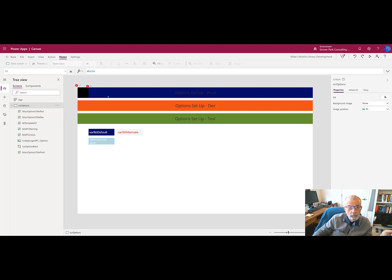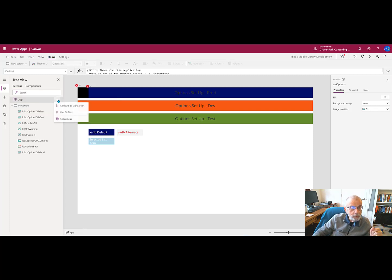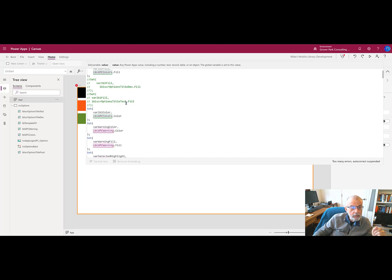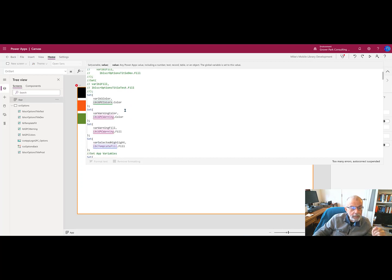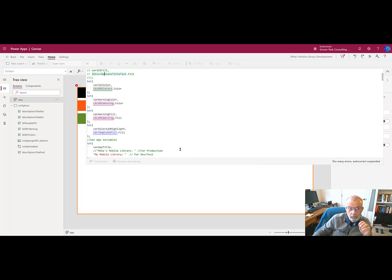We just need to fix the colors in our onStart macro, our onStart event. Still an access developer, still think in terms of macros. All of these now are operating correctly. No more errors in any of these. We still have to fix the rest of the errors in our onStart to get it to run correctly.